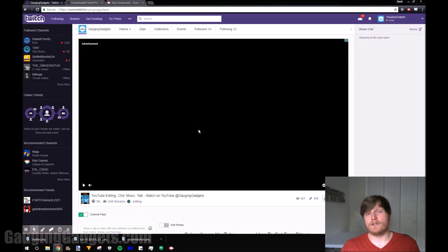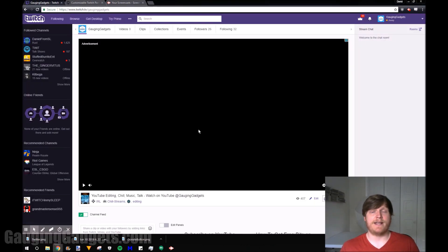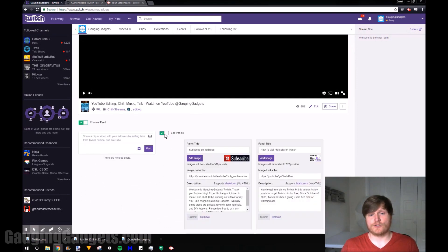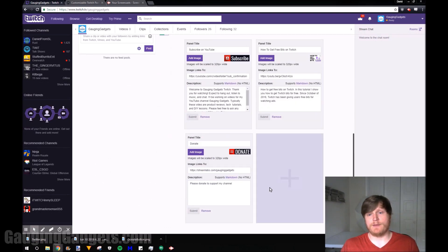So now once we're in our channel it's very easy to add images and then have those link places. You just scroll down and then go to edit panel, toggle this switch over, and then we'll go to this plus button.